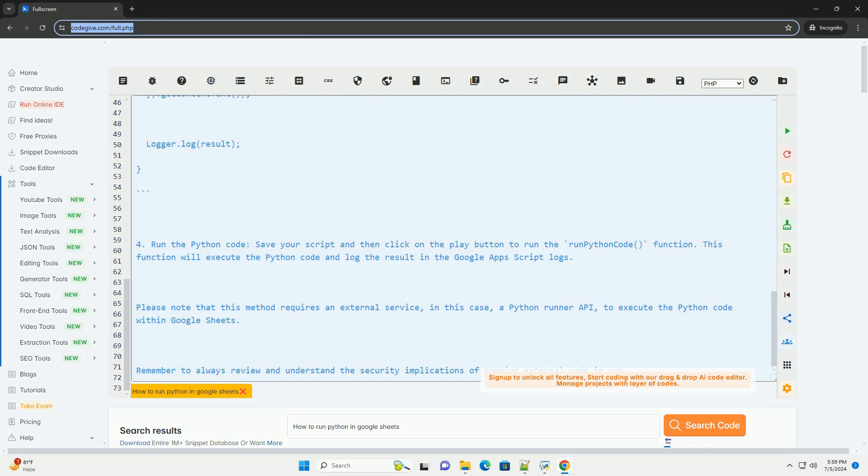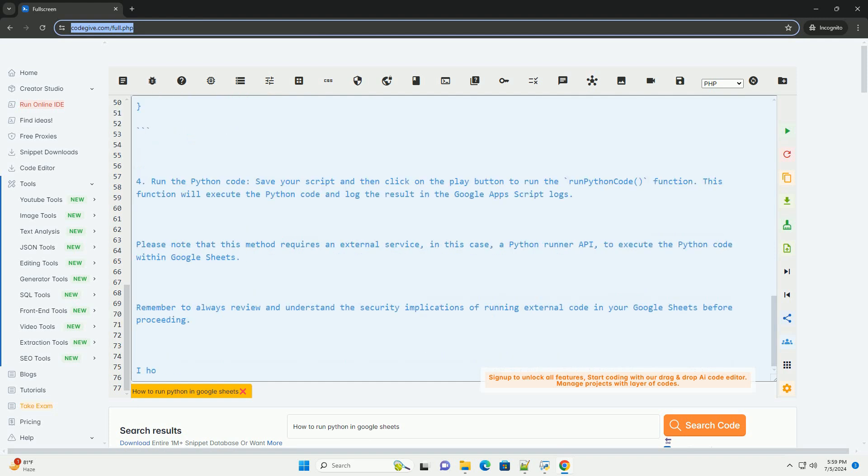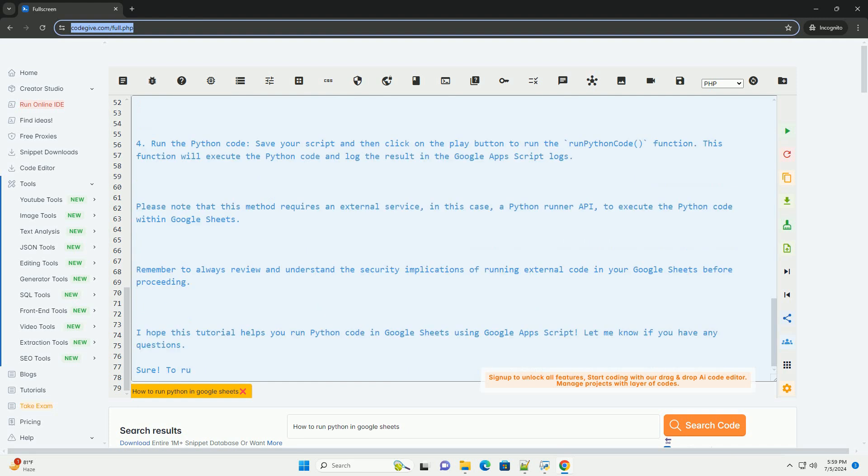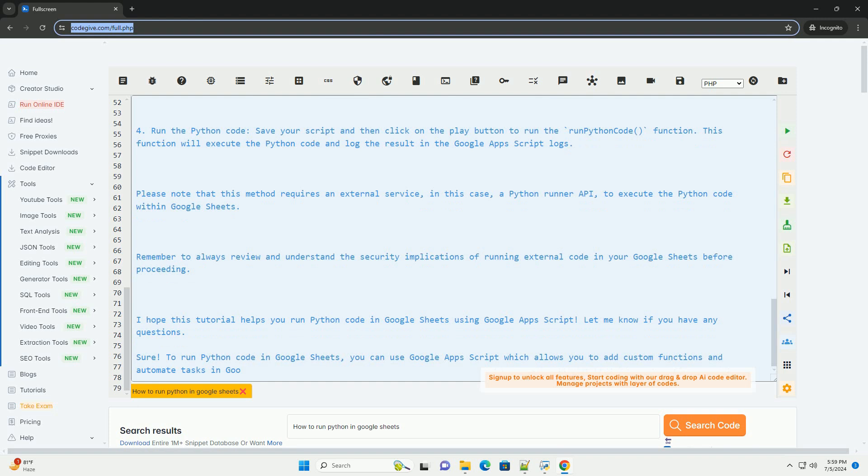Step 3: Write the Python code in Google Apps Script. In the script editor, you can write your Python code using JavaScript syntax. You can use the eval function to execute Python code within a JavaScript function. Here is an example of how to run Python code in Google Sheets using Google Apps Script.